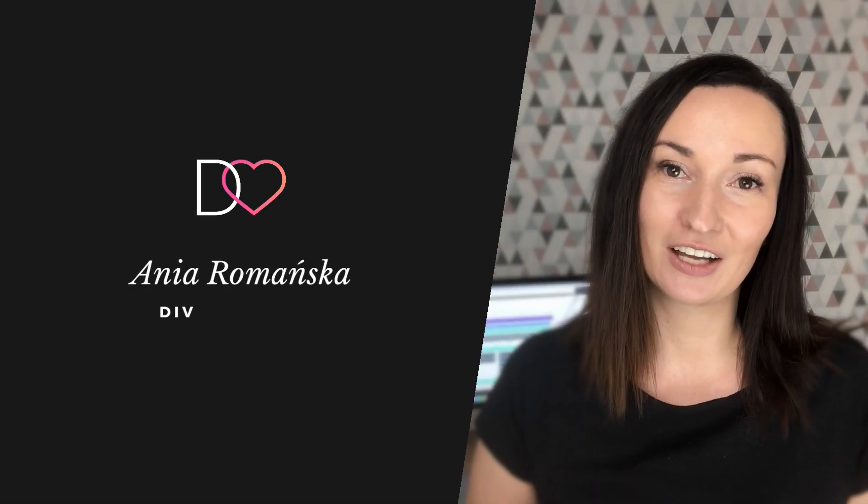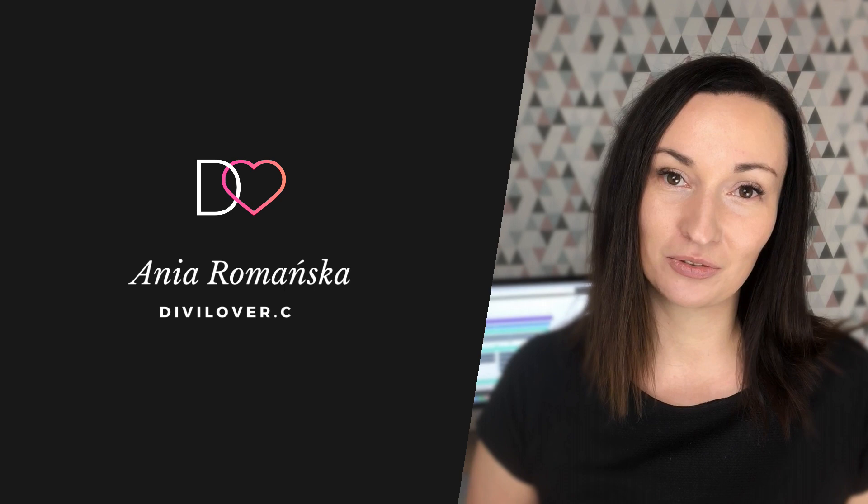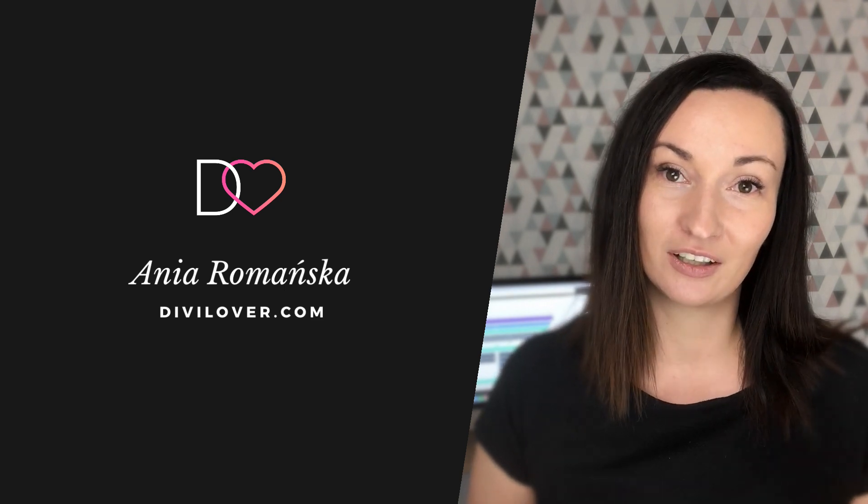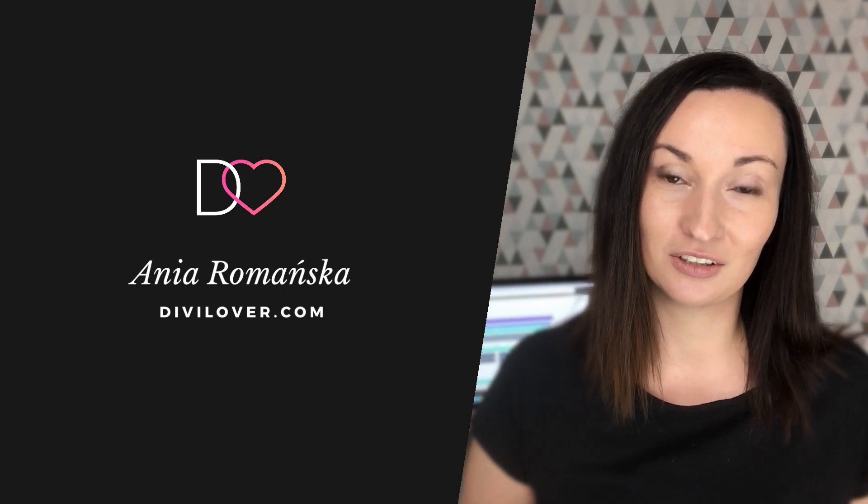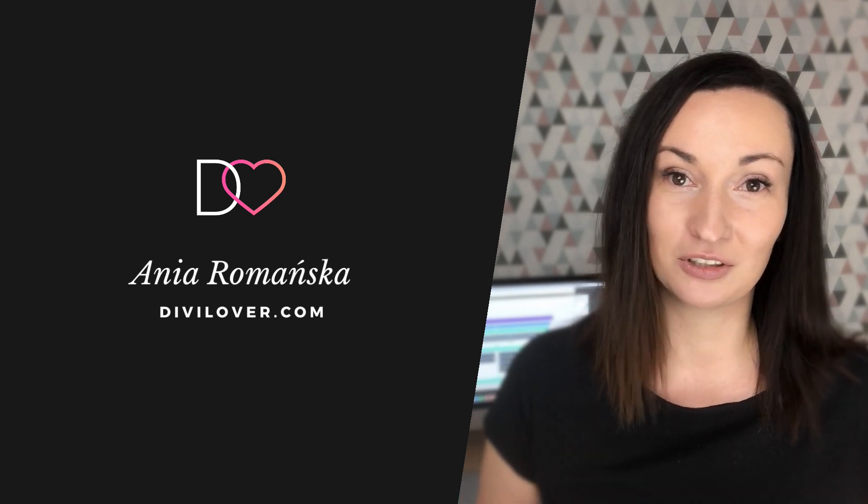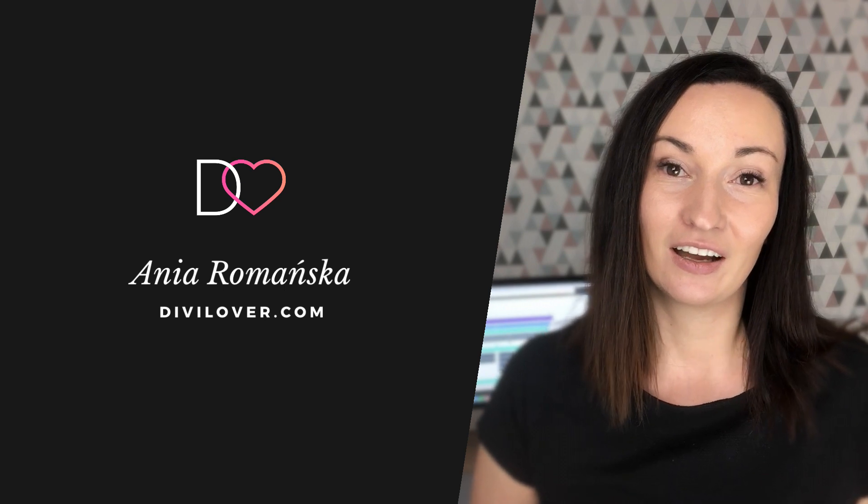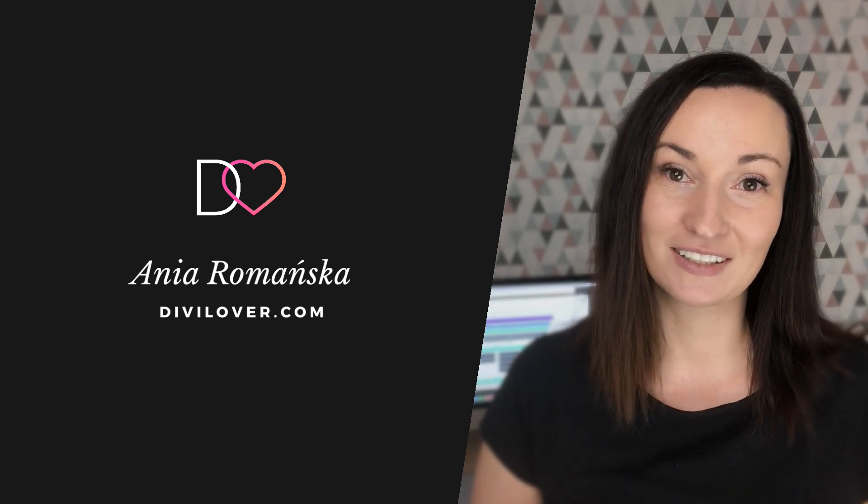Thanks for watching. I hope it was useful. Feel free to get the free global defaults pack I made and I'll see you next time.